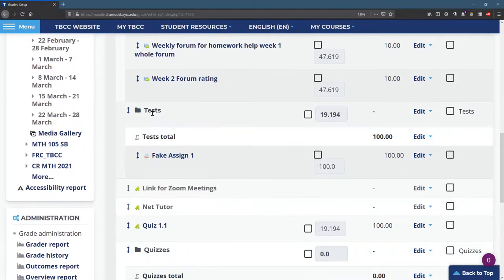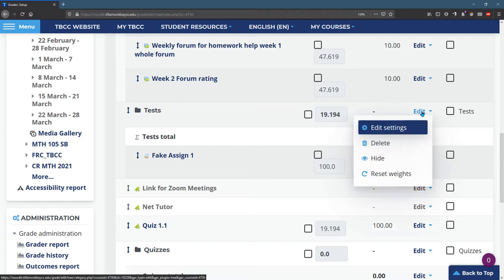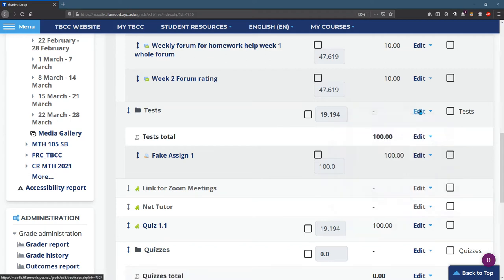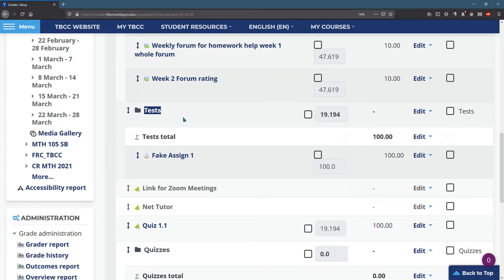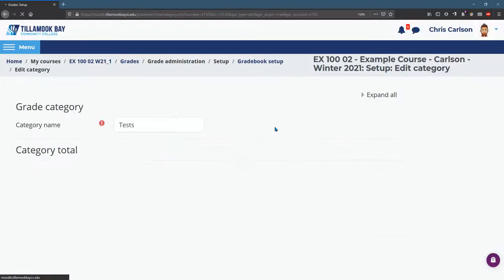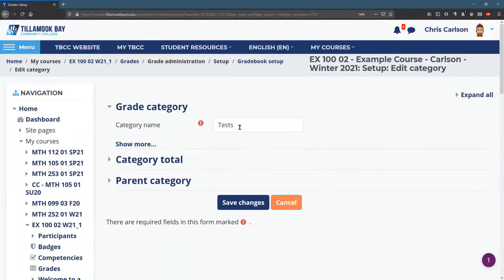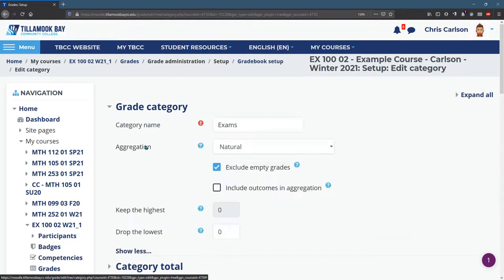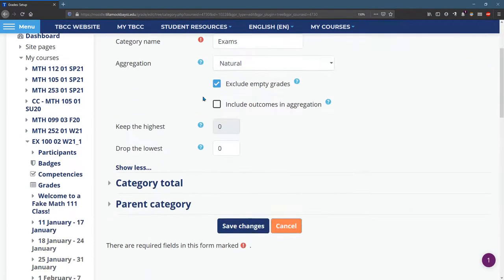I call my tests exams. So I'm going to go edit settings right here, and I'm on this line with the little folder icon. I'm going to edit settings. Category name, exams, and again, you can change any of these other things you want.